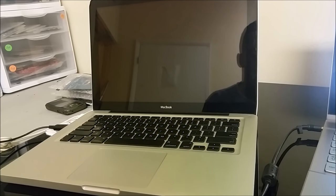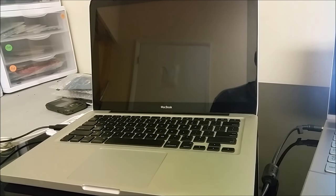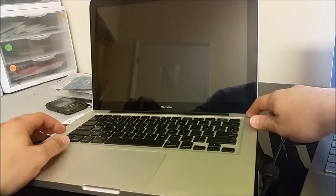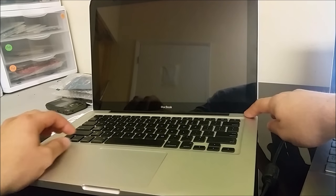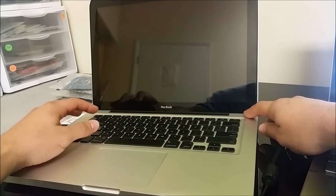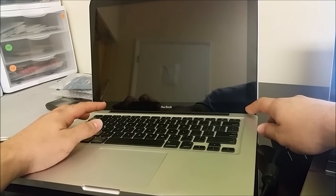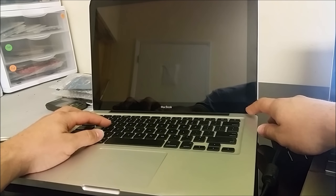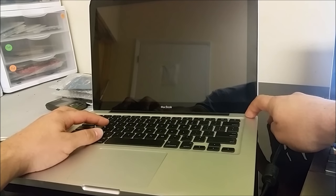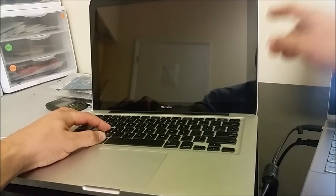All right, so let's get started. First thing you want to do is make sure your MacBook is turned off. You're going to power it on, and as soon as you hit the power button, you're going to hold Command and the S key.